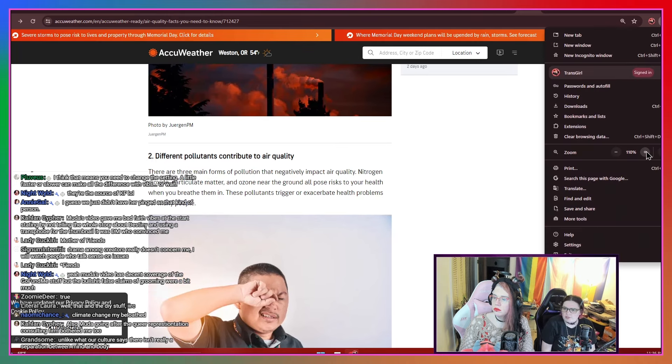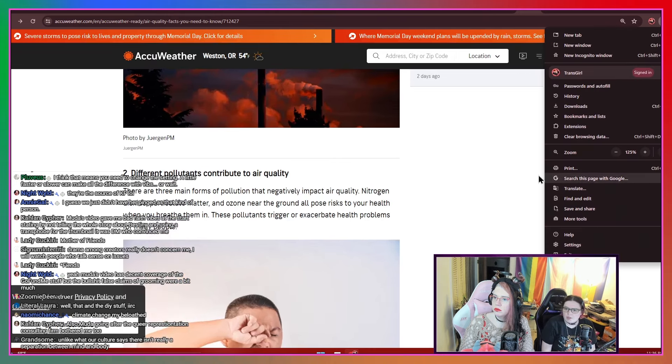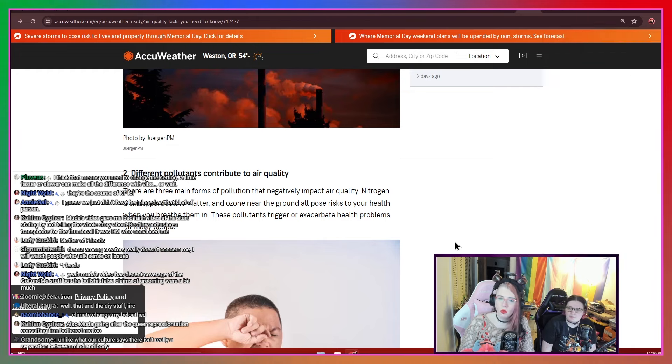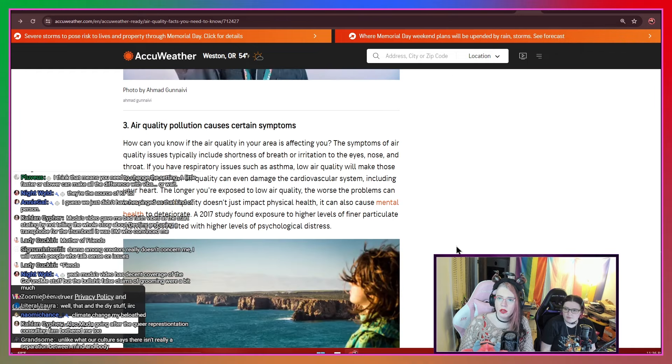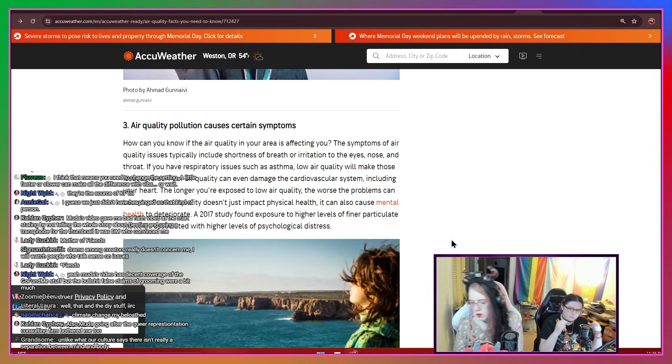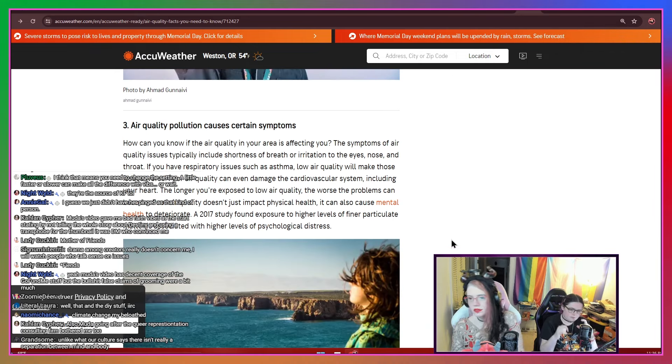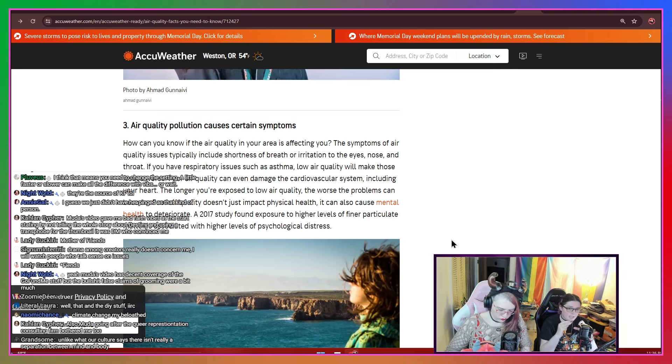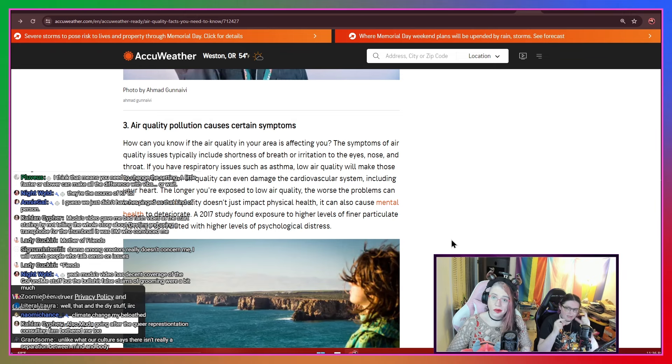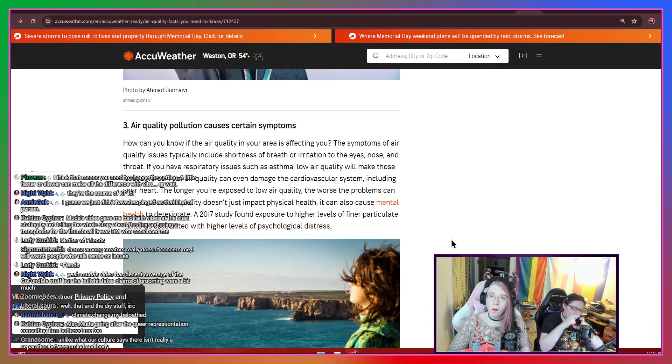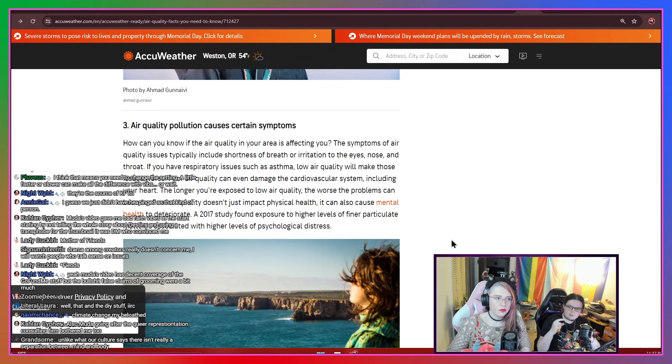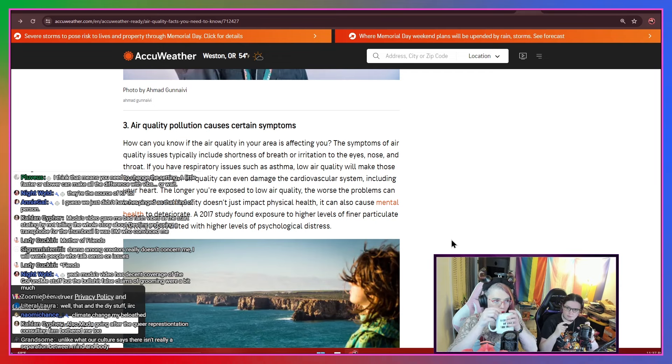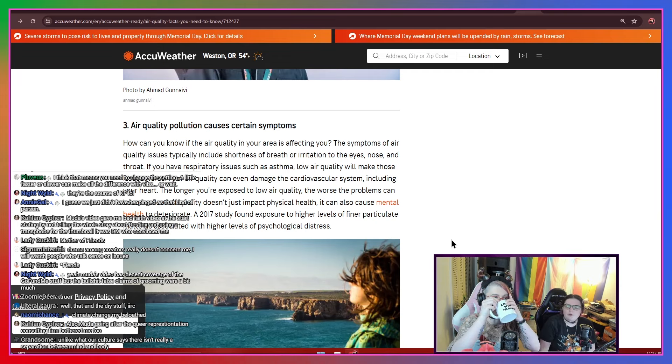and ozone near the ground all pose risks to your health when you breathe them in. These pollutants trigger or exasperate health problems for many people. By the way, I love AccuWeather because if you put your city in, one of the tabs of data that they have is the air quality index, and then that also gets broken down into which pollutants are the biggest issue at the moment. Very helpful.